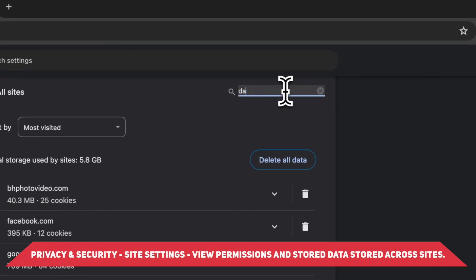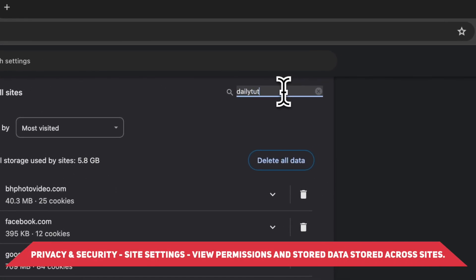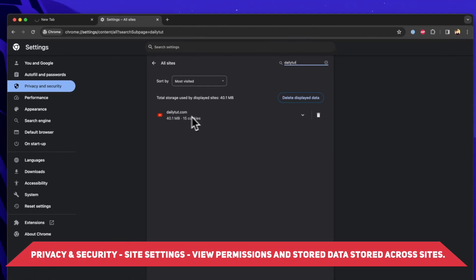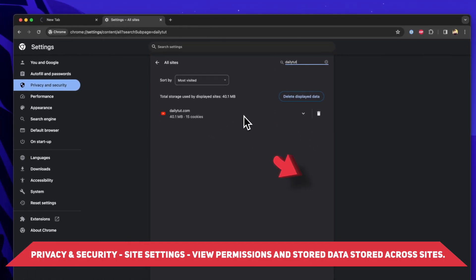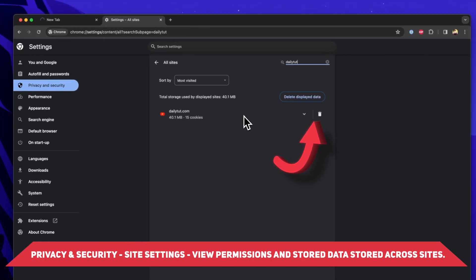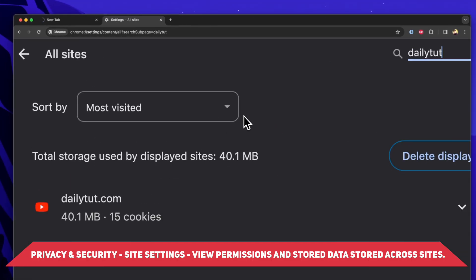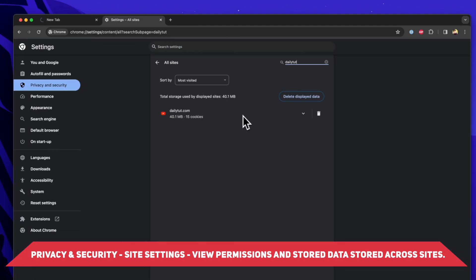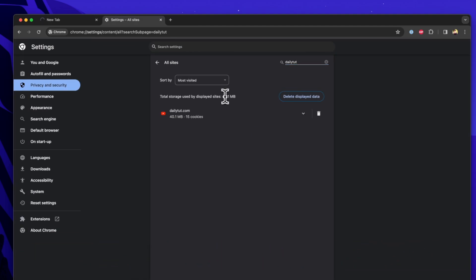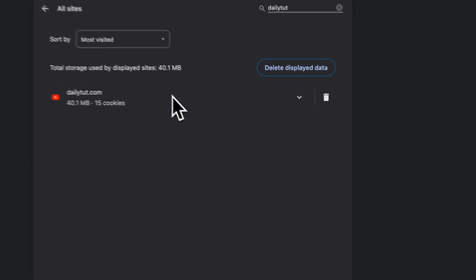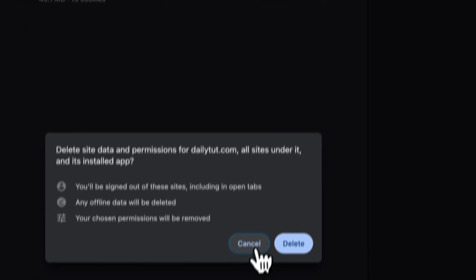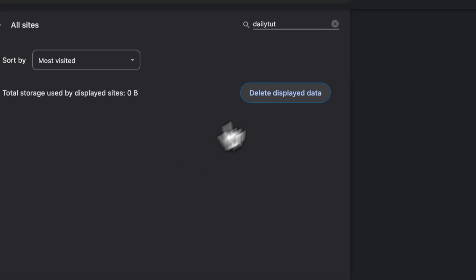So here you can see I have to tap on view all sites option where I can search within that search bar. I can search at the top right corner, dailytut as the search query and you will see dailytut which has all the cache data temporary files there.